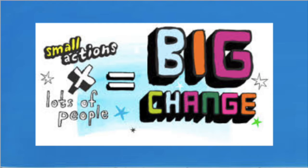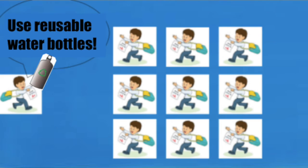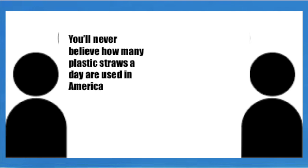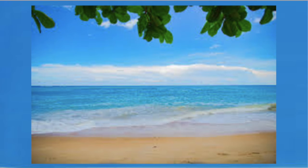By making small yet effective changes and encouraging others to do so also, and even spreading awareness about plastic pollution, you can have a huge effect on the ocean's well-being.